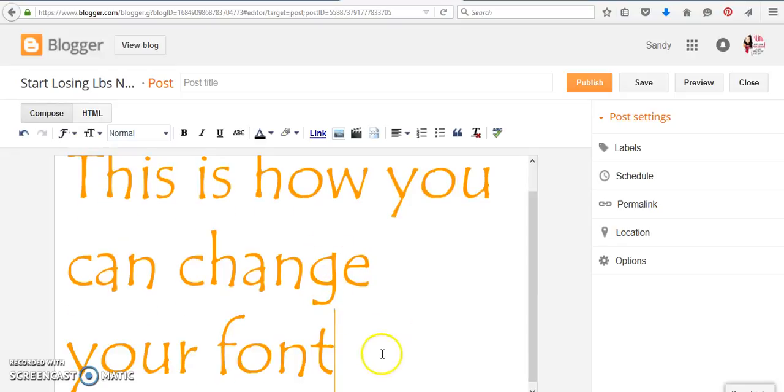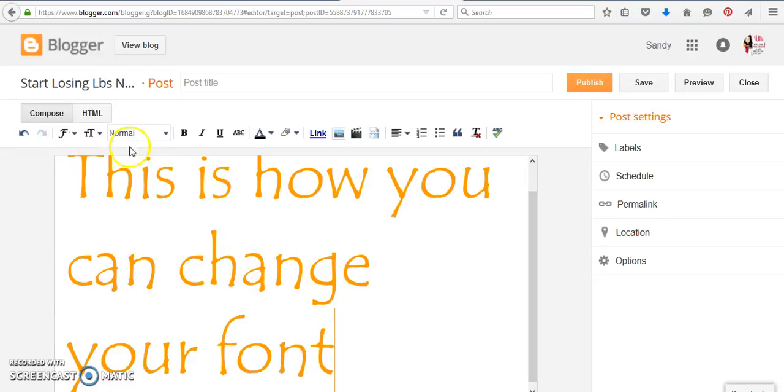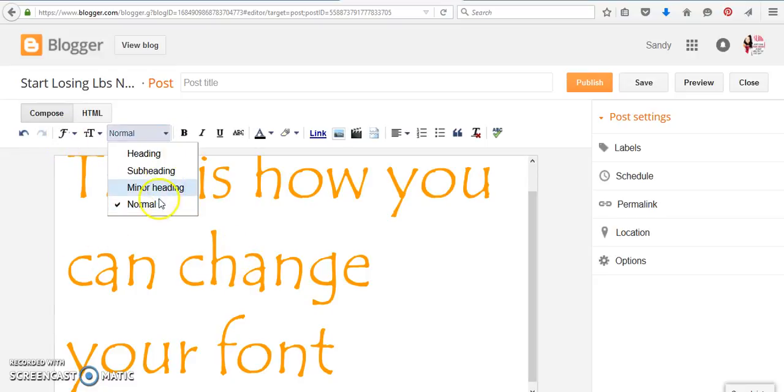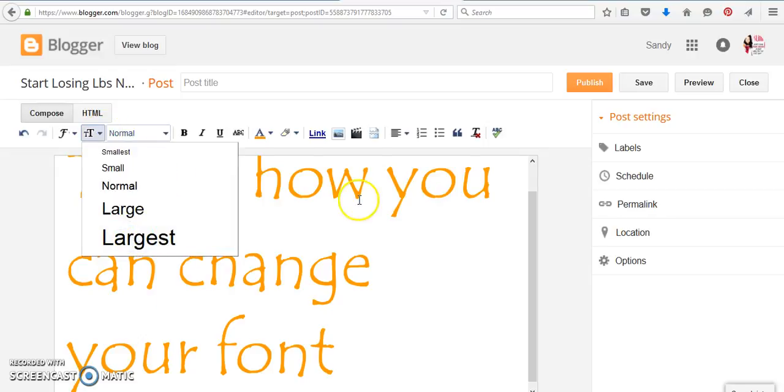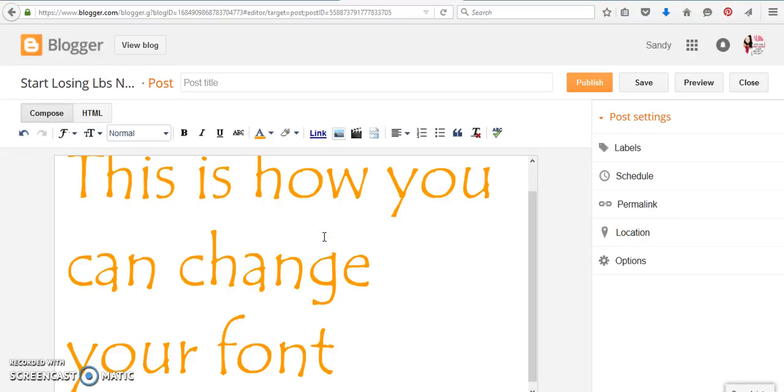Okay, so this is how you can edit and change your font and the size because you see the largest here may not be the largest here. So, you know, it just depends on what you want to do and what you want to say.